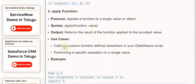Use cases: Calling a custom function defined elsewhere in your DataWeave script. Performing a specific operation on a single value.